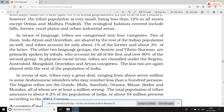Classification on the basis of language: tribal communities are classified into four categories — number one, Indo-Aryan tribal community; number two, Dravidian tribal community; number three, Austric tribal community; and number four, Tibeto-Burman tribal community.